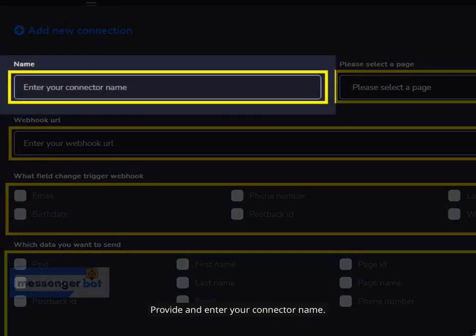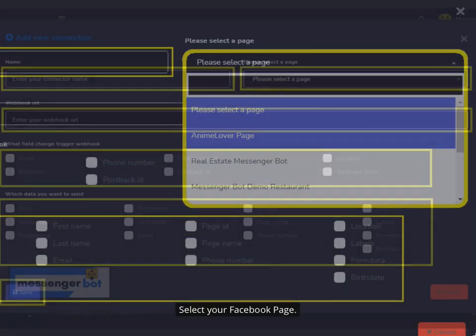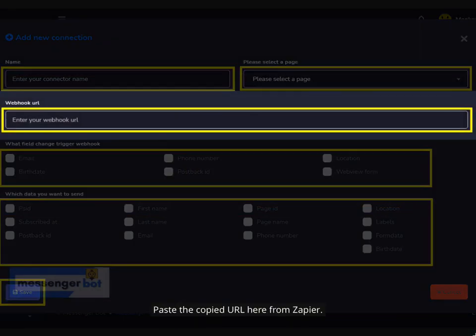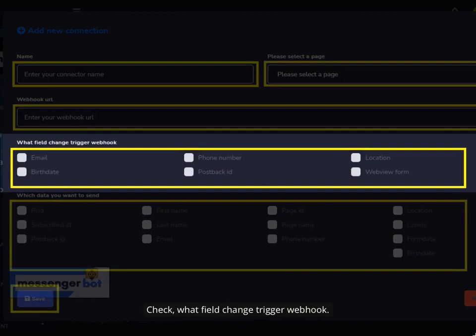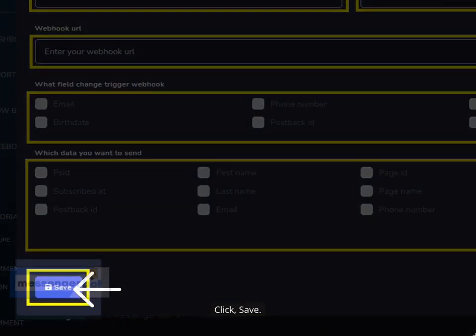Click New Connection to make your integration. Provide and enter your connector name. Select your Facebook page. Paste the copied URL from Zapier. Check what field change should trigger the webhook. Check which data you want to send, then click Save.